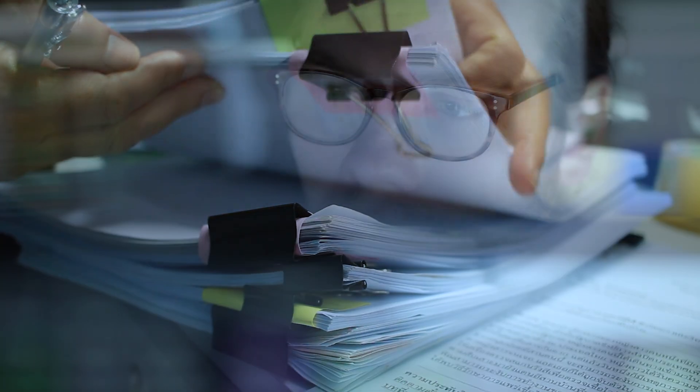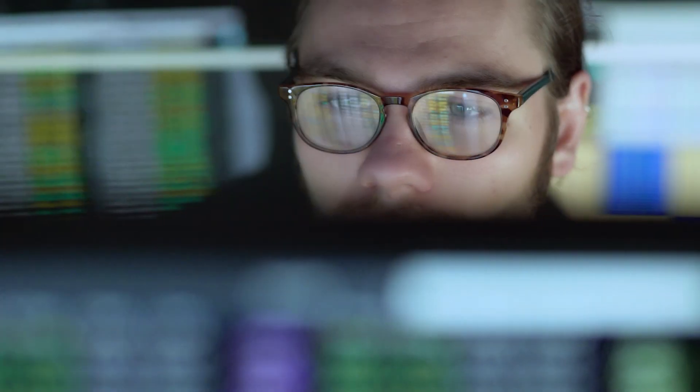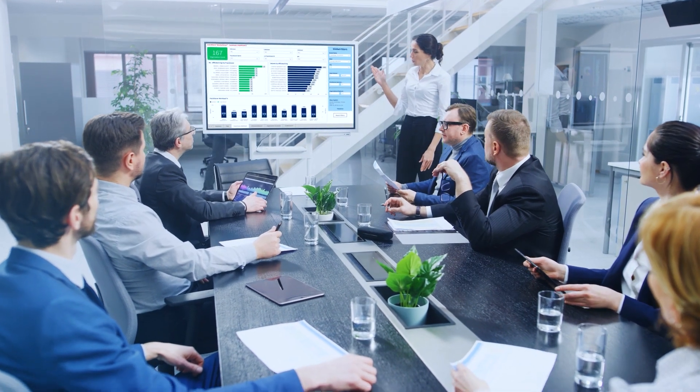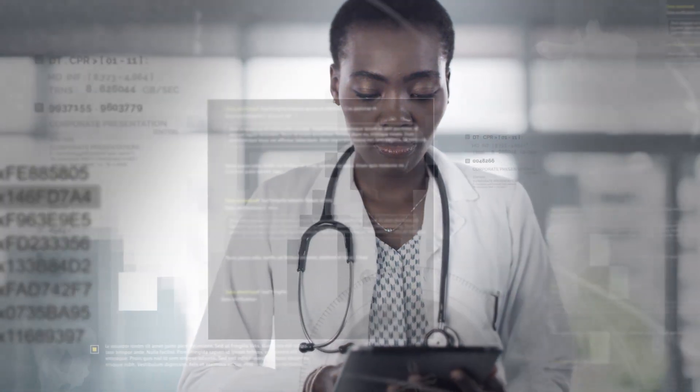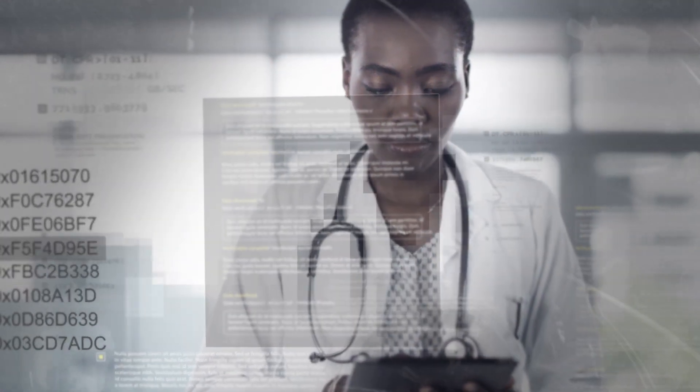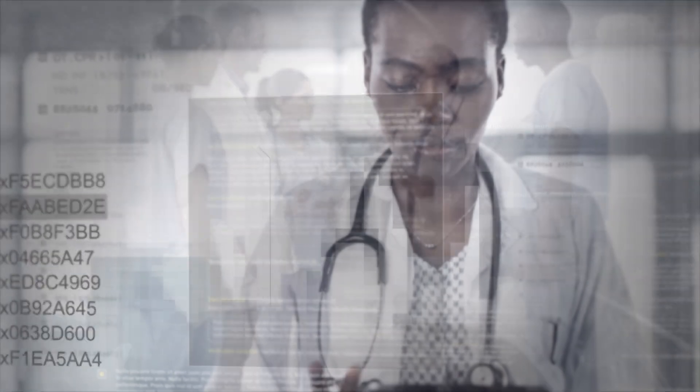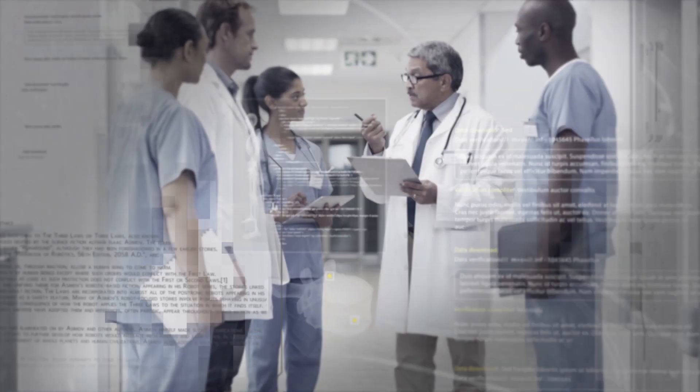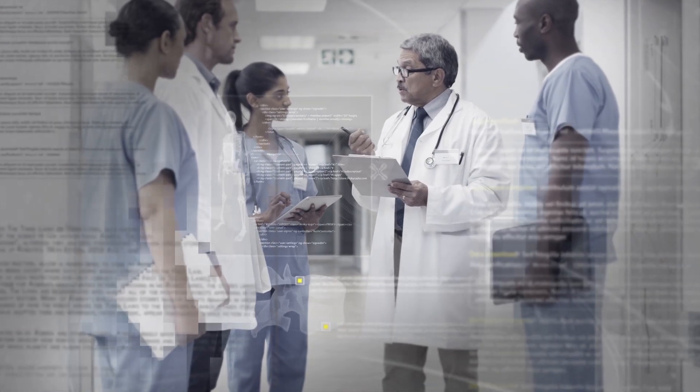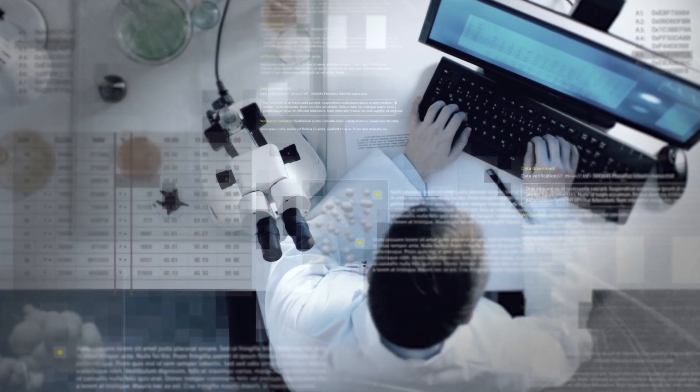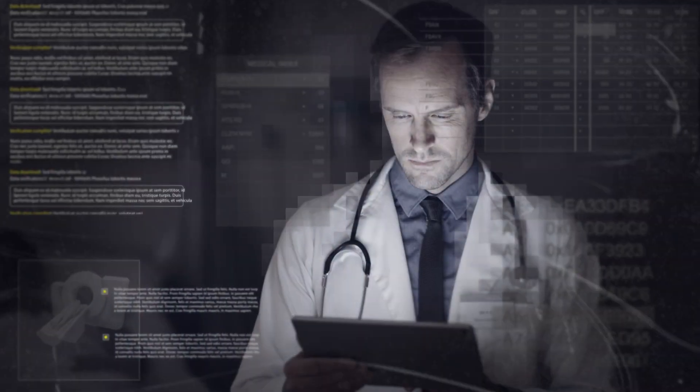You need the most actionable insights to remain competitive, but it's hard to diagnose the right areas of focus when the picture is unclear. And when you're inundated with a wealth of data, it's a challenge to determine the most relevant details for your healthcare organization.